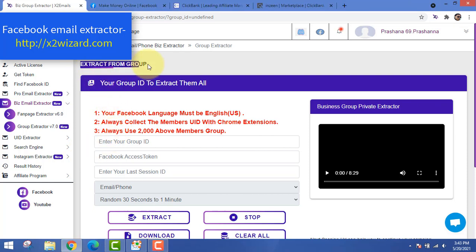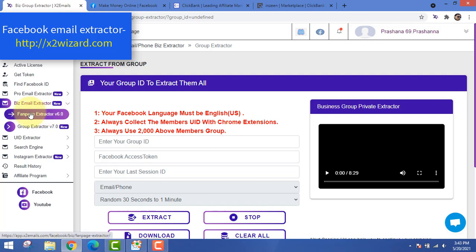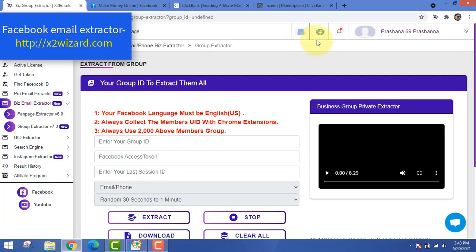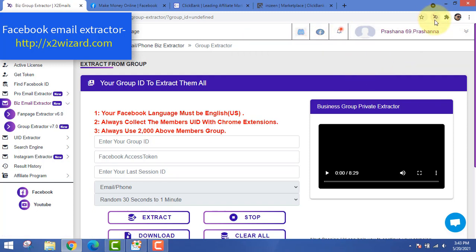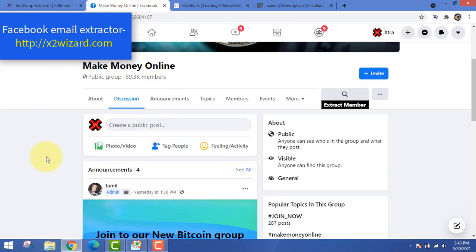Facebook email extractor 2021 — let's extract email addresses from Facebook groups. You can also extract emails from Facebook fan pages. It's very easy. First, you have to install this extension on your Chrome. After you install it, you'll see this logo right here.